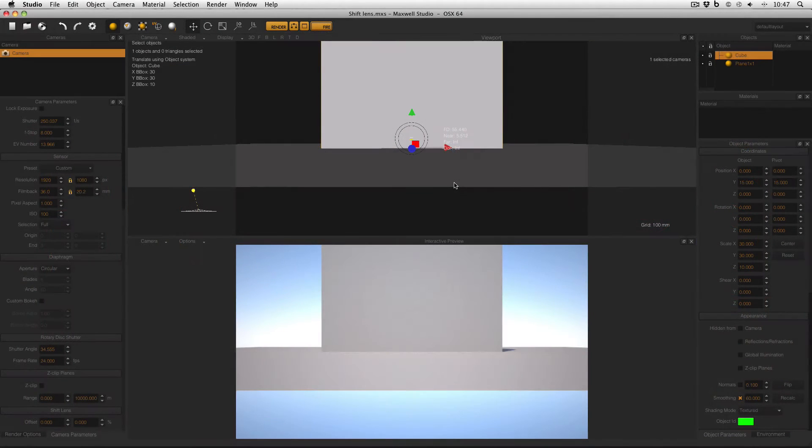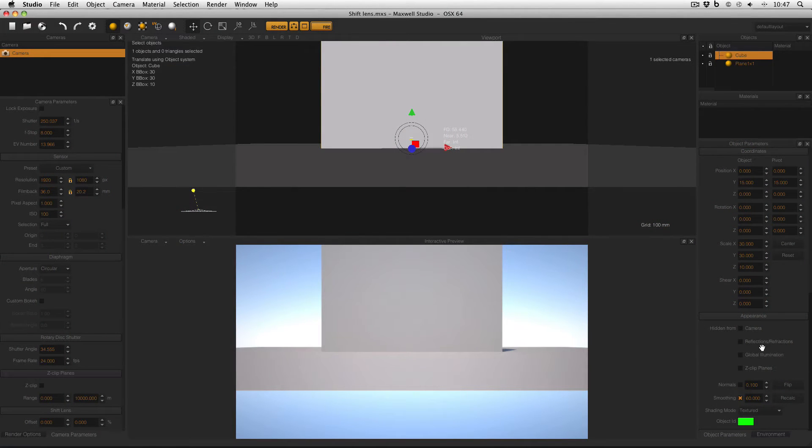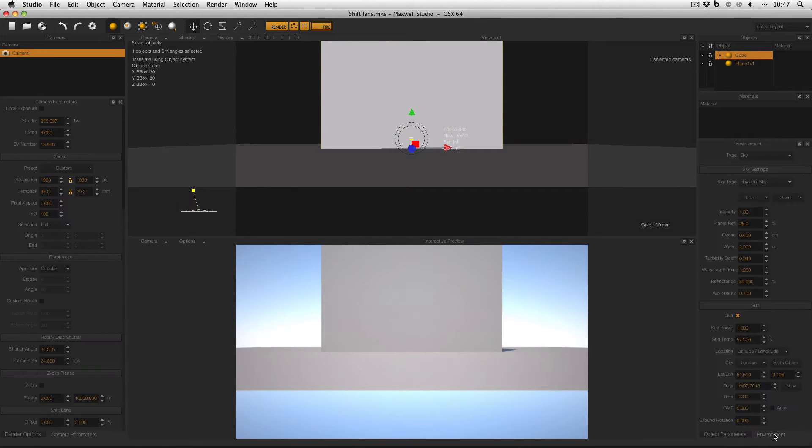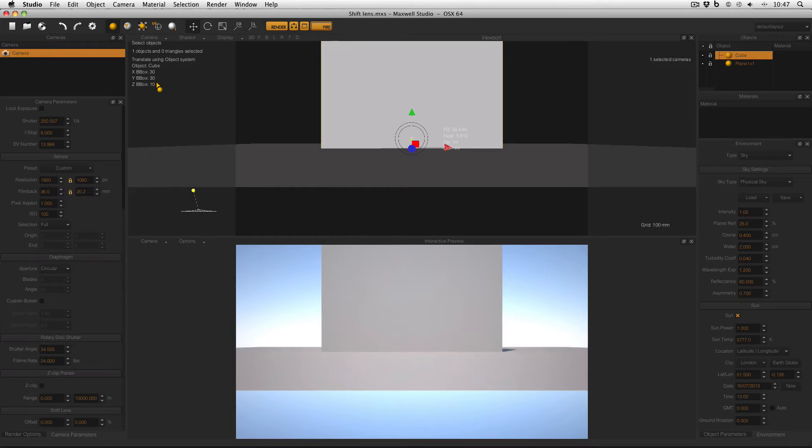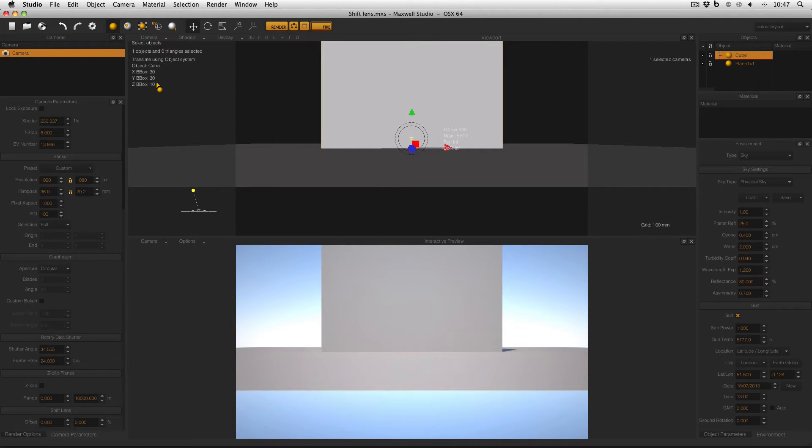Here is the scene that I'll be working with today. It's a very basic cube and a plane and my environment is a physical sky. As you can see my cube is quite big, it's 30 meters by 30 meters, and this is to simulate a building. The Shift Lens feature is usually used in architecture, but it might come up in product design.